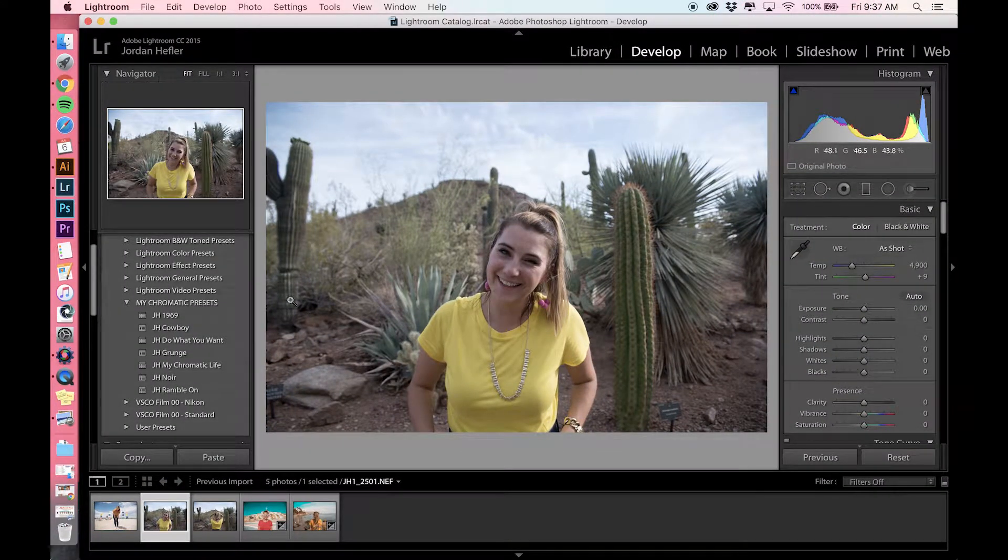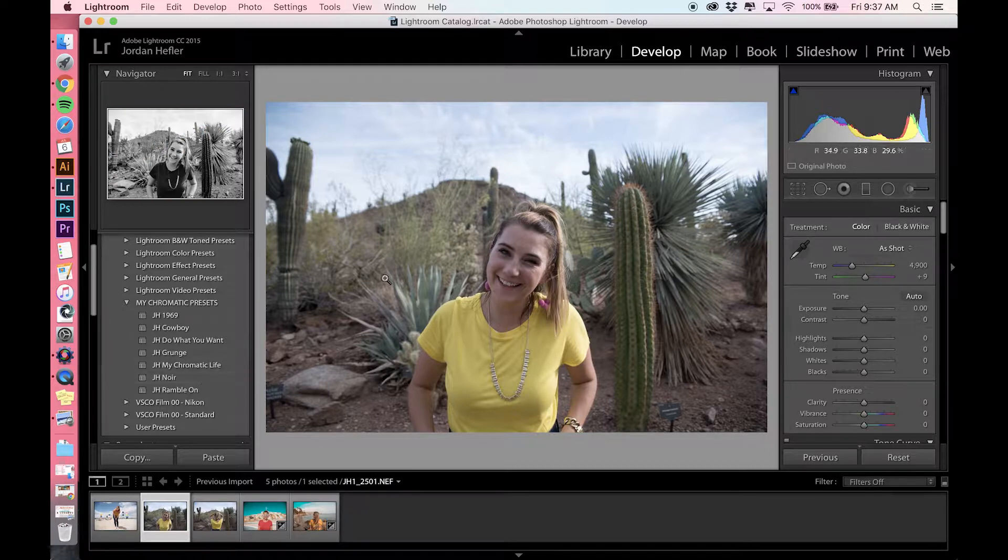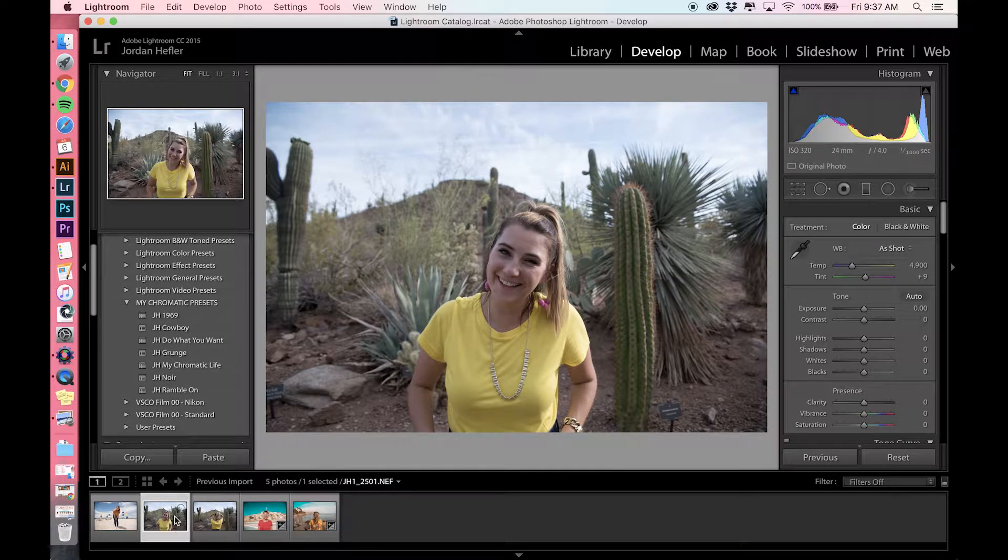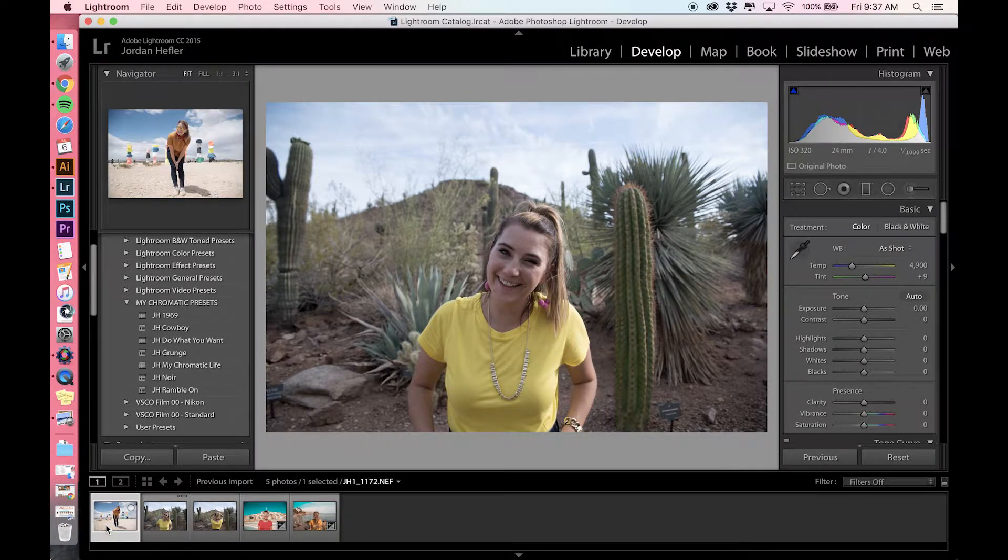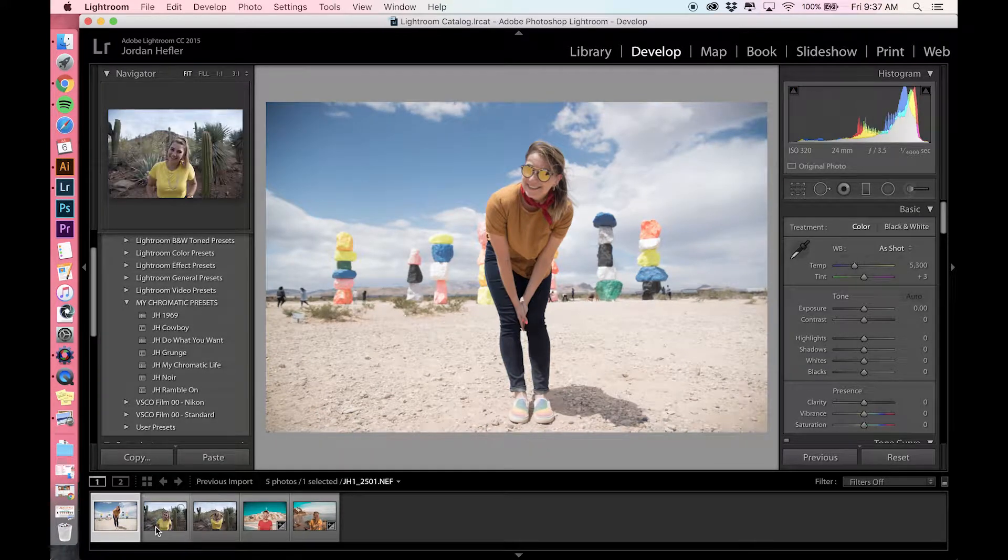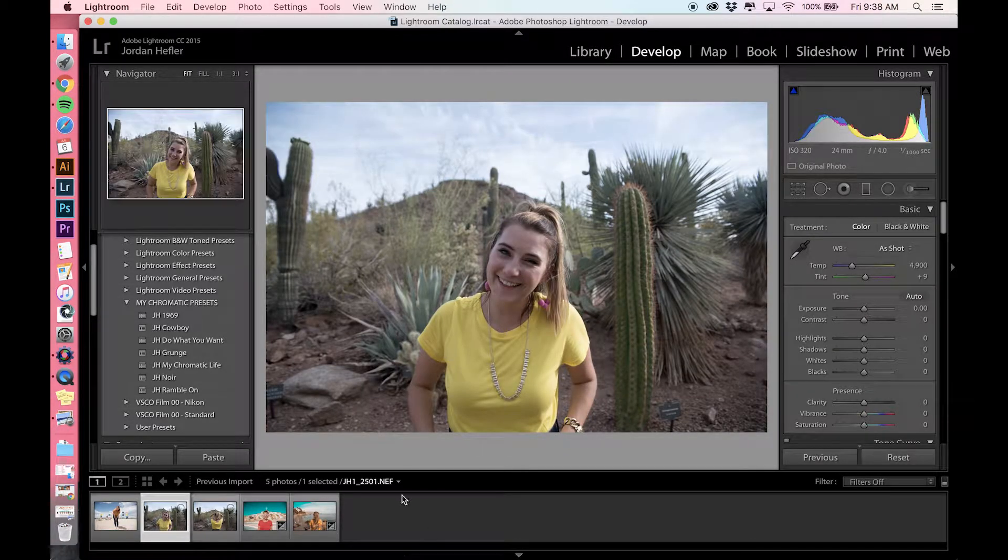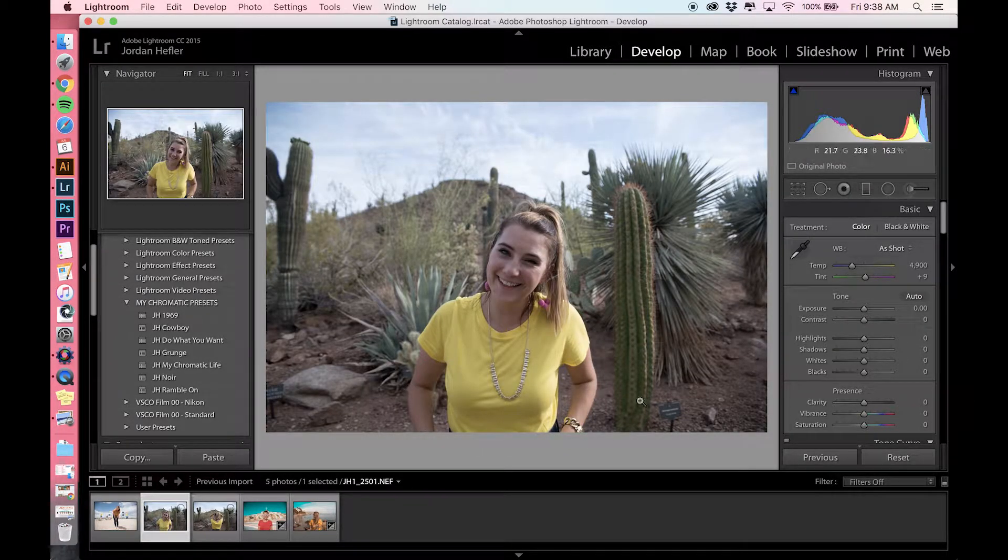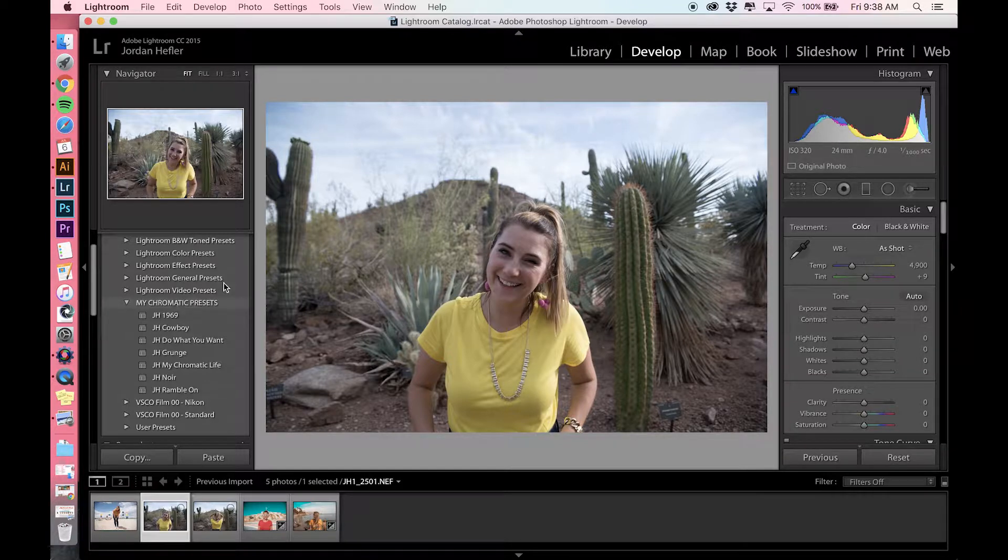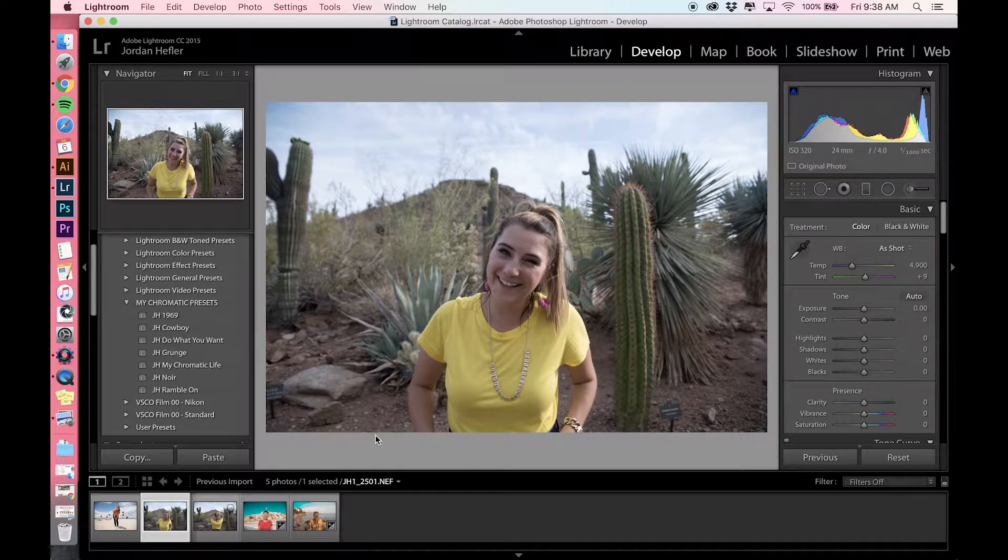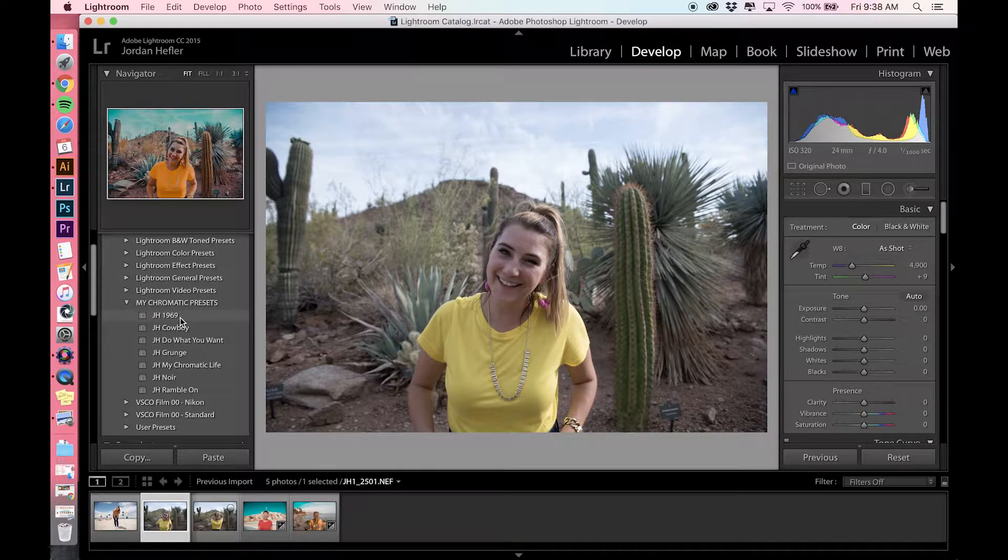Once we're in Lightroom, I have pulled a couple of images that are very simple. I just took them on my trip out west, and this is the raw image. I'm going to show you how each filter preset looks on the image.